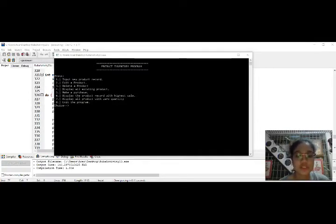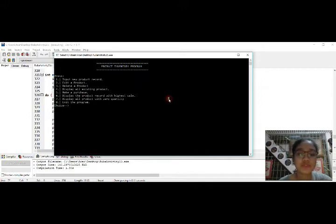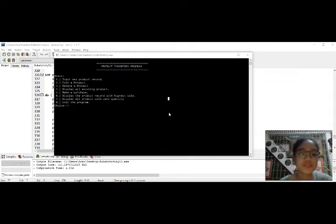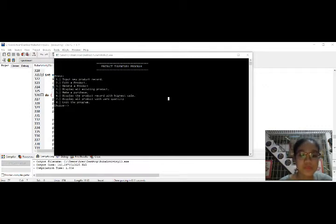Welcome. In this video we will discuss an inventory program that represents a product database using a structure type. The program can accept a minimum of five products, load all existing products from a text file, and store them back before the program ends. All existing products can be updated. The program allows the user to input new product records, edit, delete, display all products, make a purchase, display the product with the highest sale, display products with zero quantity, and exit.